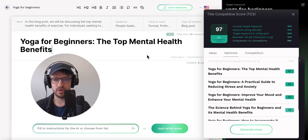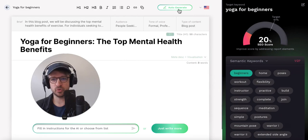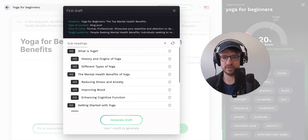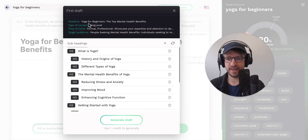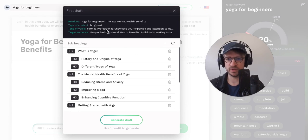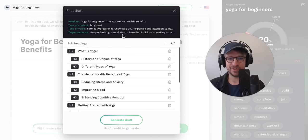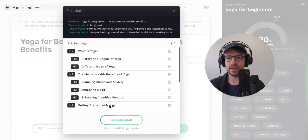I really like it — it has a great score. Now I'm ready to auto-generate my article, so I click on auto-generate. And now, based on my tone of voice, the target audience, and the headline I have here, SEO.ai is creating an outline for us.